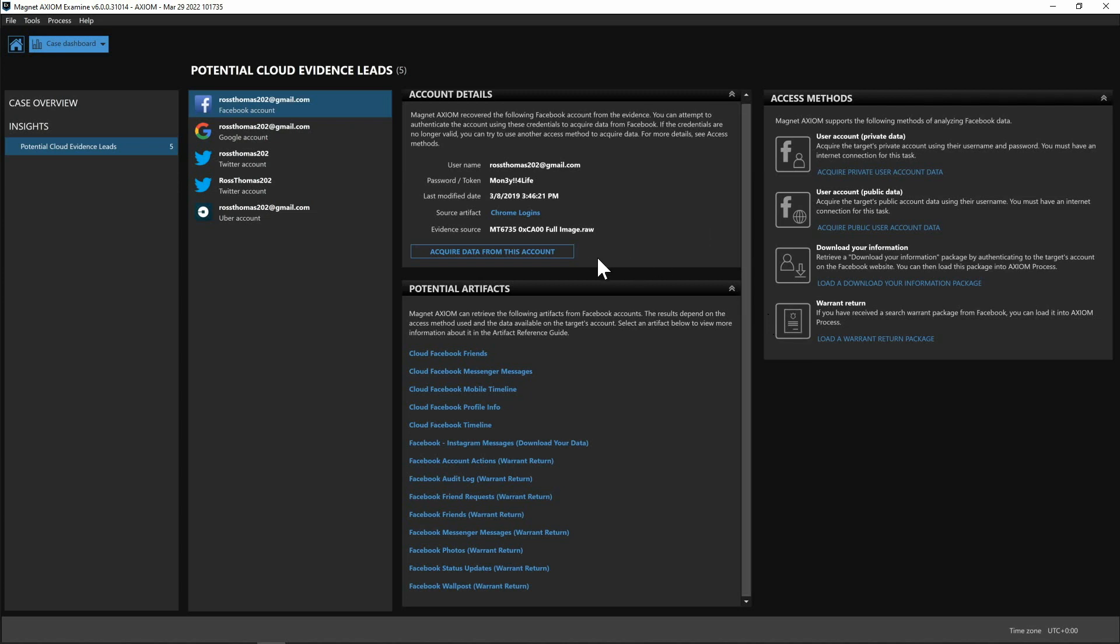Now in the center here as well you can see we have acquired data from this account and this is going to allow you to essentially jump right back into the Axiom process pulling that data that you want and keep going with your investigation.